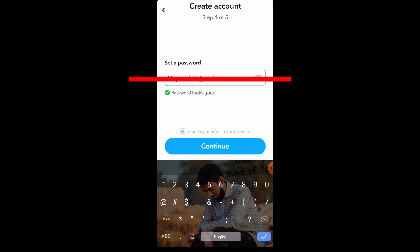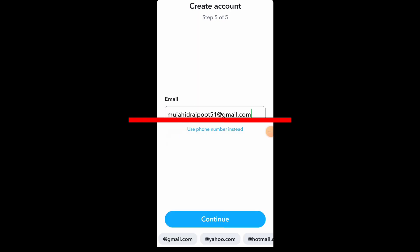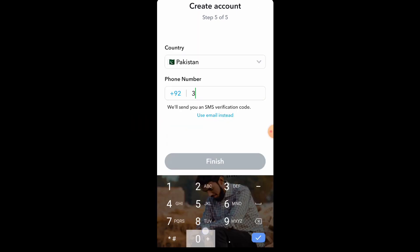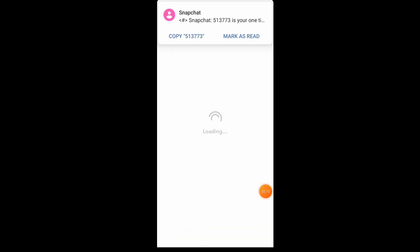Next window, you will set your 6-digit strong password for Snapchat and then click on continue. In the next window, you will verify this account using your mobile phone. The Snapchat team sends a 6-digit code to your SIM — the code automatically verifies. Wait a few seconds.